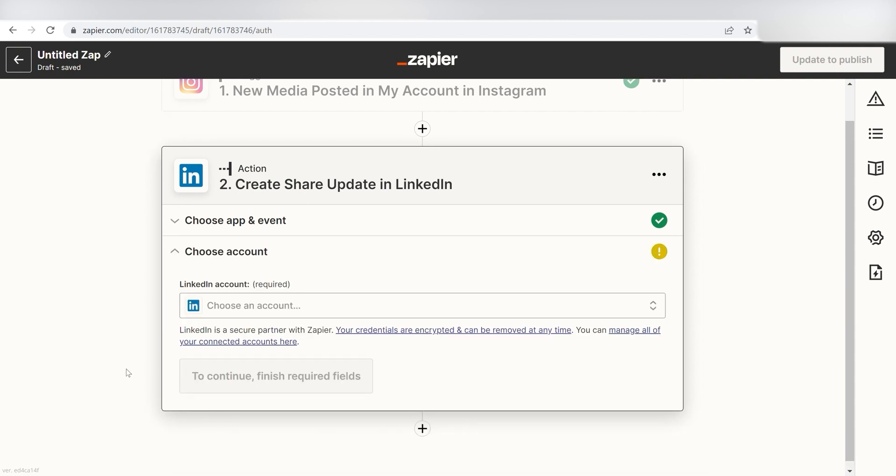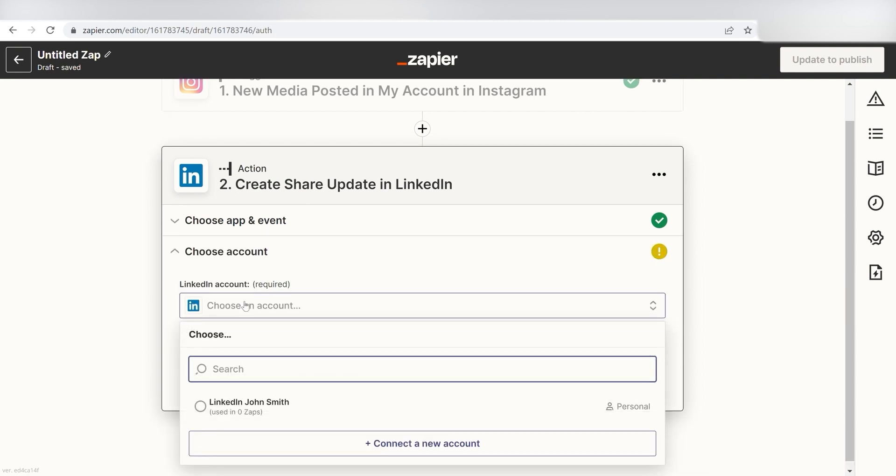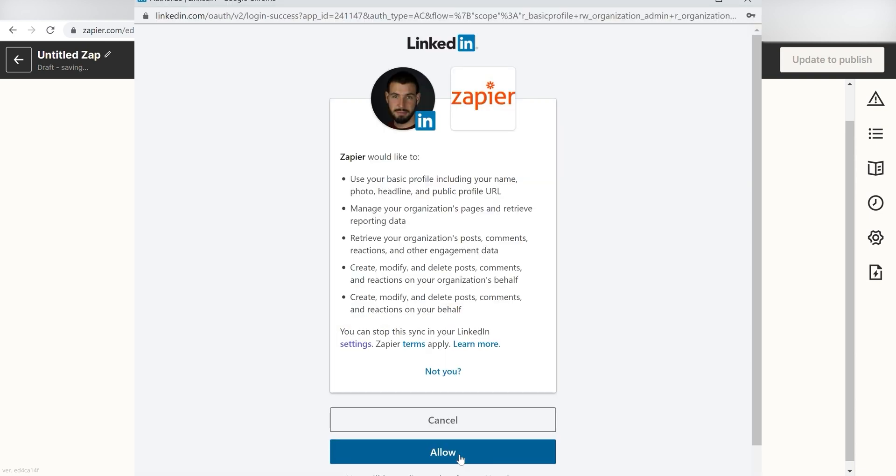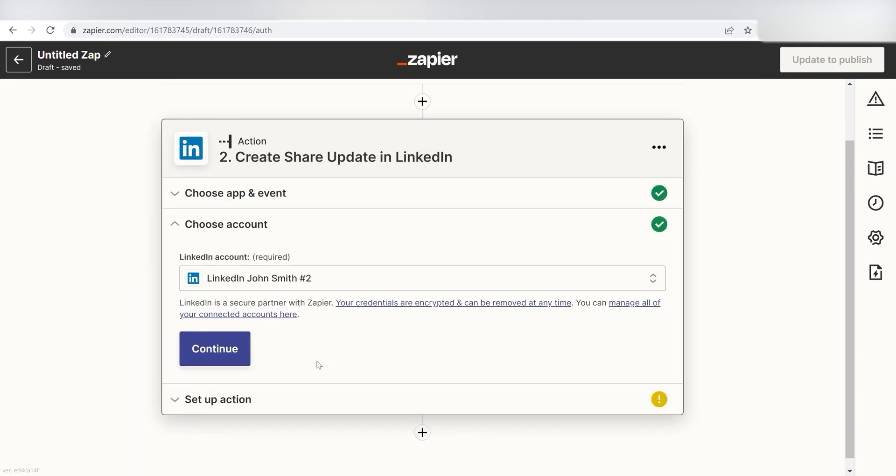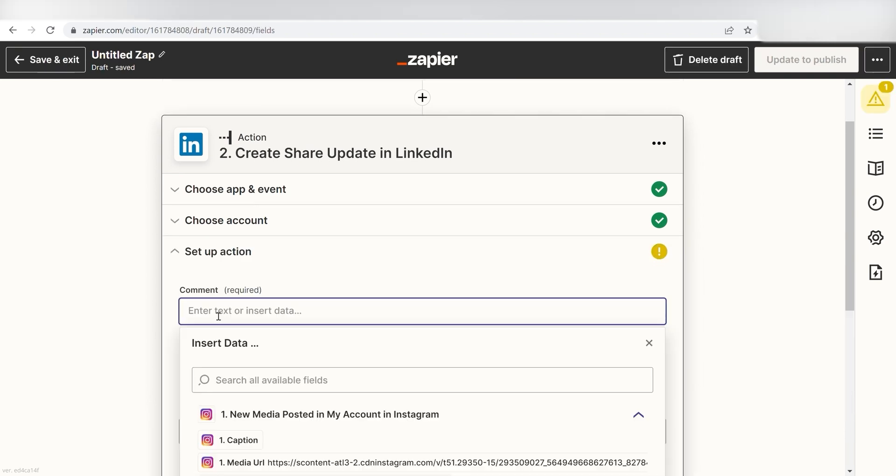From there, I can select our account and authenticate the LinkedIn app with Zapier, just like I did with my Instagram account. Click Continue, and it's time to set up the parameters of our actions.